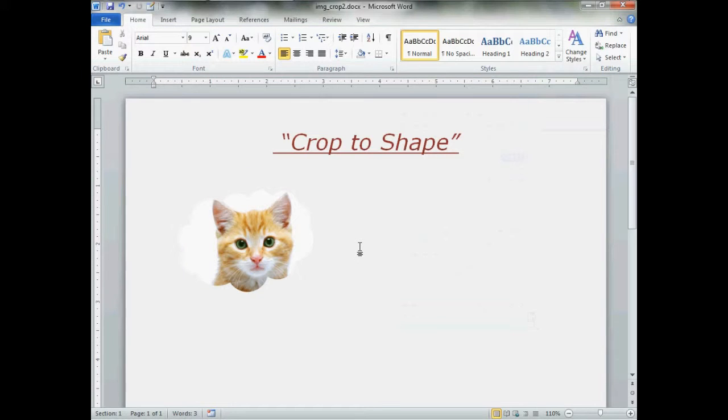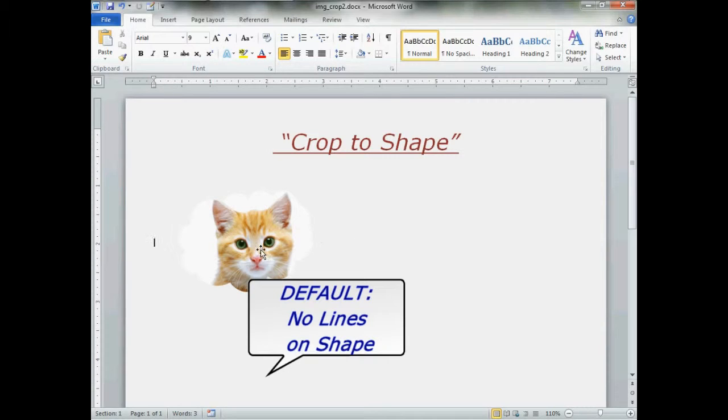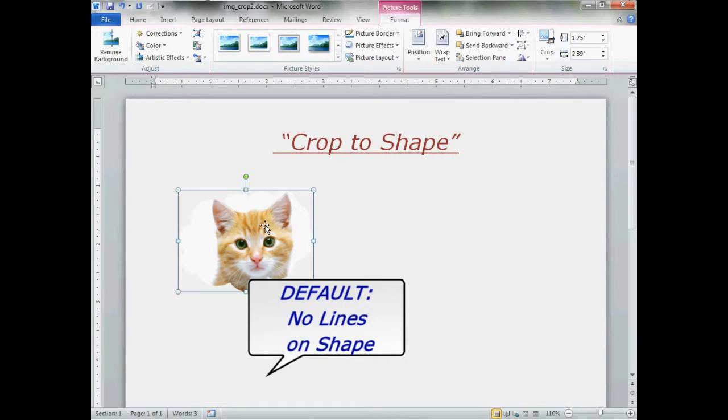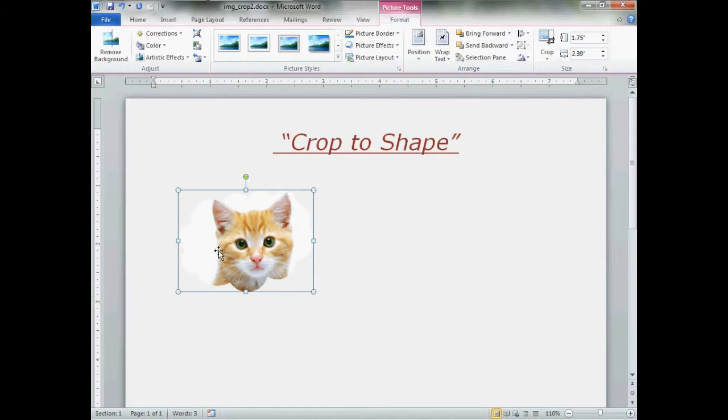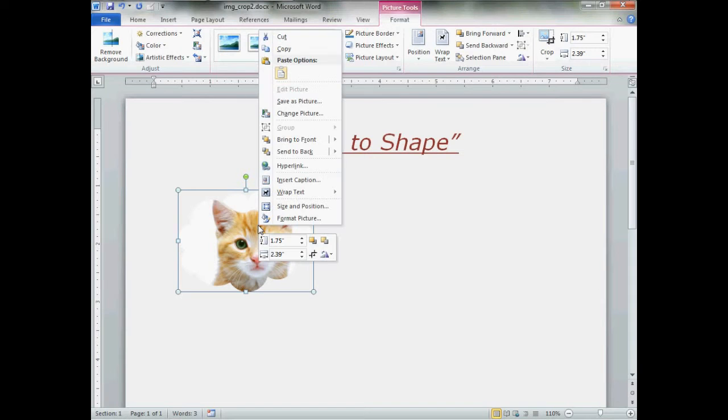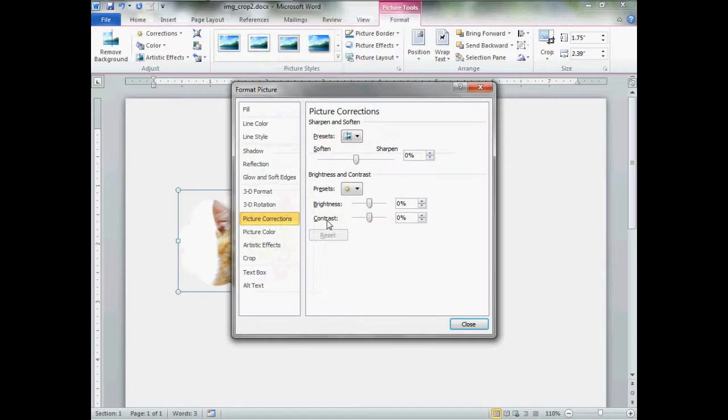That doesn't look like much happened, did it? That's because by default, Word 2010 will crop to shape with no lines. Simply left click on your image, right click, and click format picture.